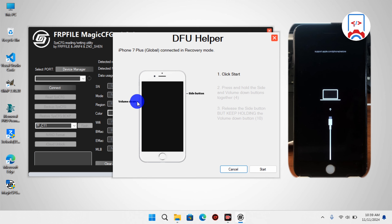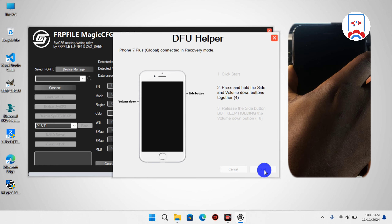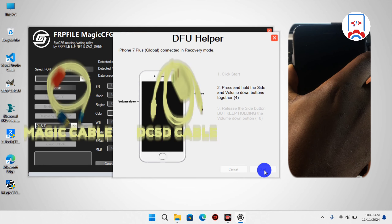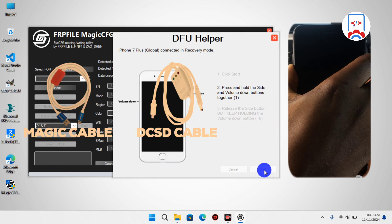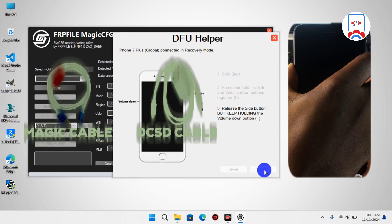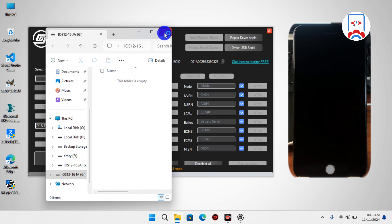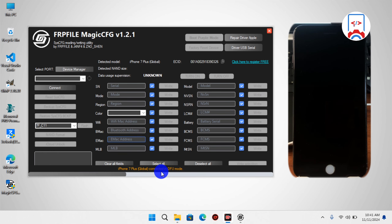You'll then be instructed on how to get your device into Pandy DFU mode with the DFU helper tool. For my device I need to use the volume down and the power key. If your device has a physical home key you'll be instructed to use that instead. Just click Start and follow the instructions. For devices like the iPhone Plus models you need the magic cable or the DCSD cable. When your device gets into DFU, the tool will put it into Pandy DFU and the exploit will begin — let's wait for the progress bar to finish.